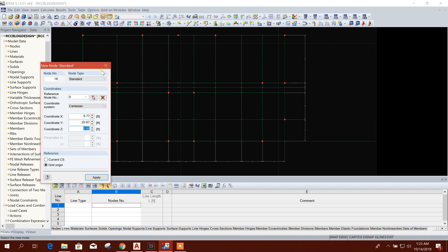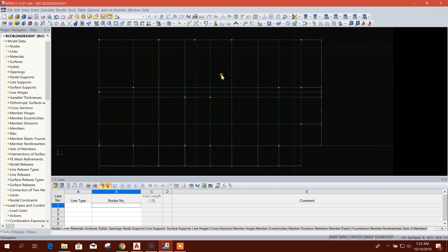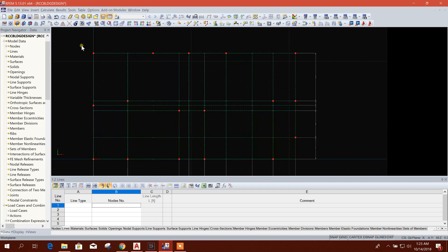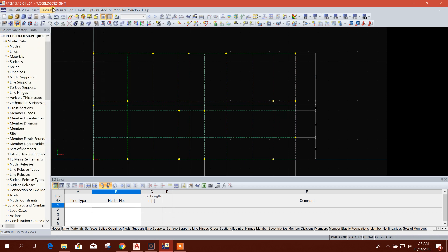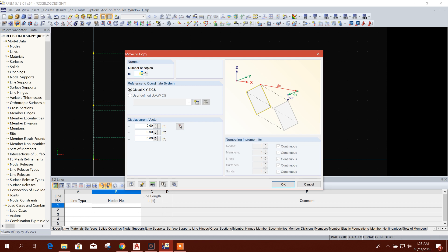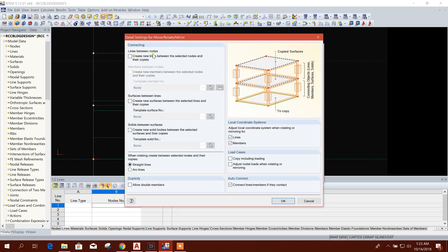We have created our nodes on the grid. Now we will create the column line. Select the nodes, then use Move or Copy. Also same here — Move or Copy, click on this, number of copies: one. We will go to Global Set Direction, 6 feet, to get the grade beam.